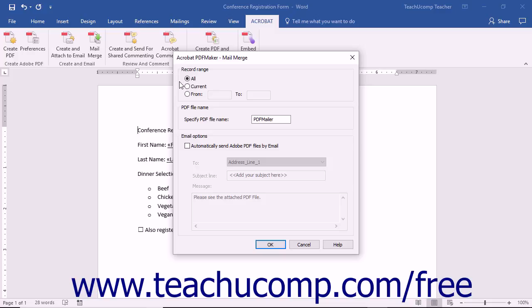The choices are All, Current, or From. If you select Current, only the currently displayed record within the data source is merged. You can specify a range of records by selecting the From option button and then entering the starting record number into the adjacent field. Then enter the ending record number into the To field.